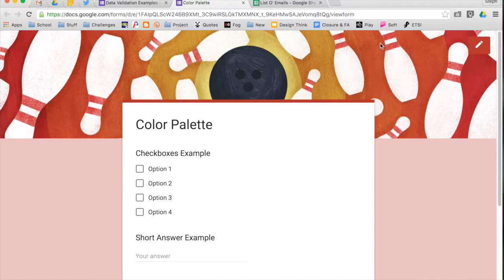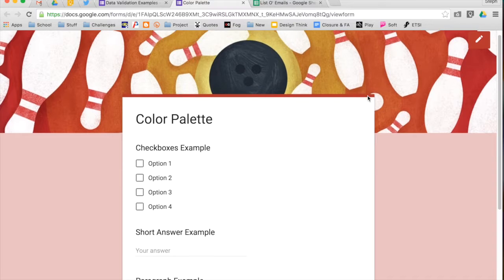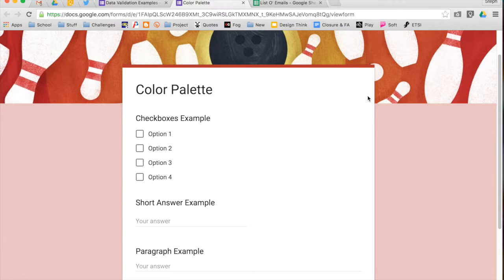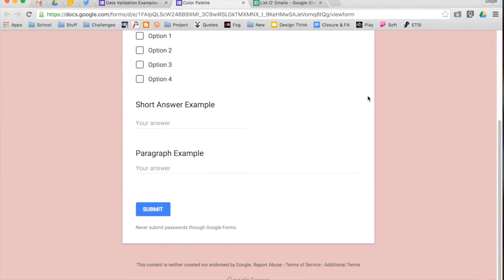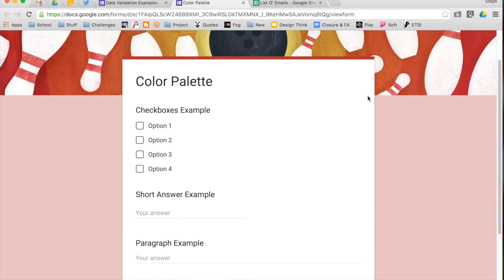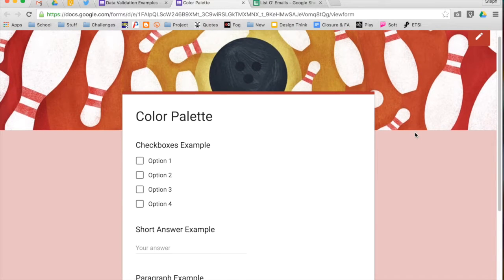When you look at a preview for your form, you'll see your image at the top, and again it chose based on your image that red was the best choice, so it went with red colors associated with that.